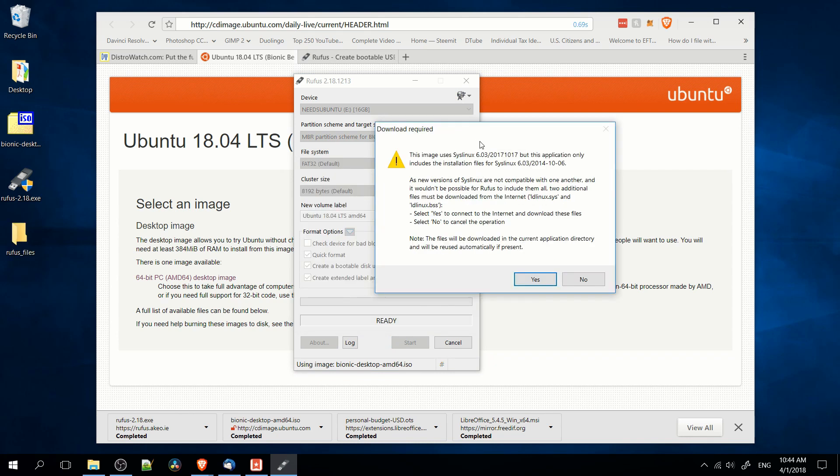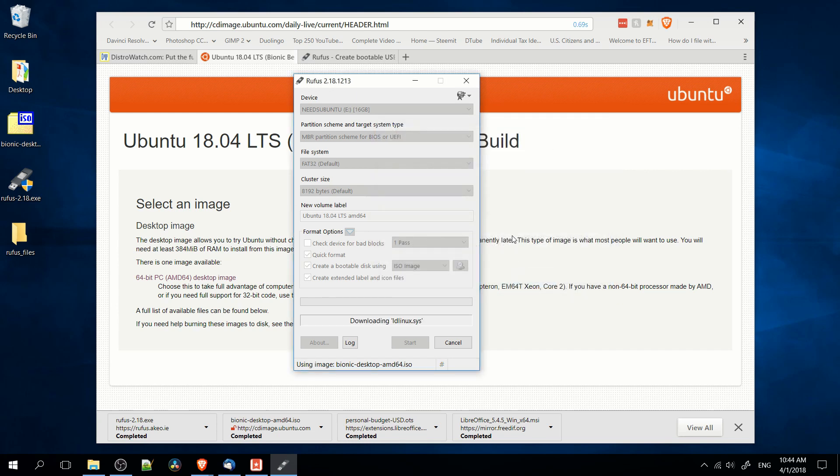So in this case, it's also saying that I need to update the syslinux for the installation files, so we can just go ahead and hit yes here. No problems with updating that.